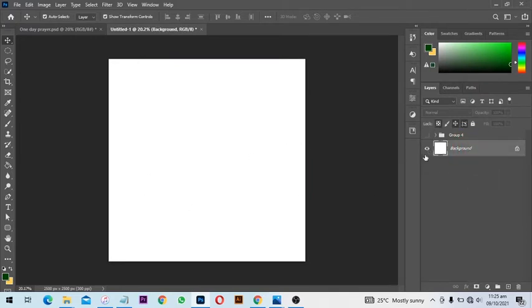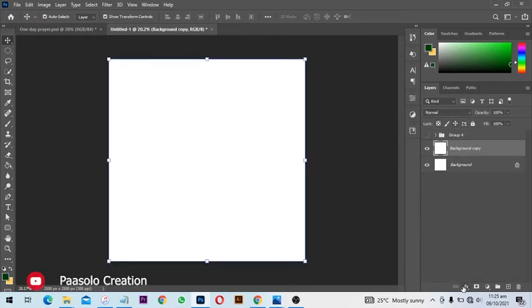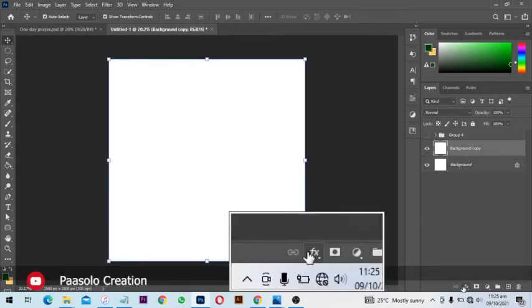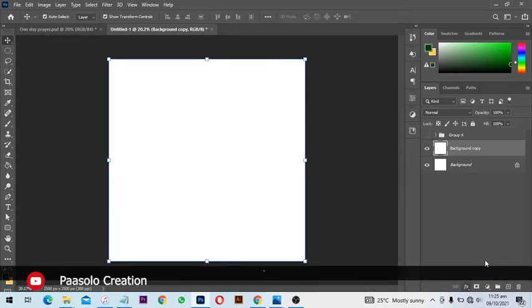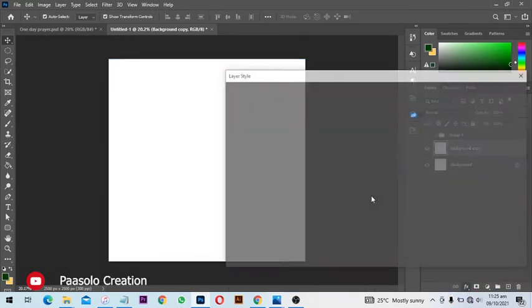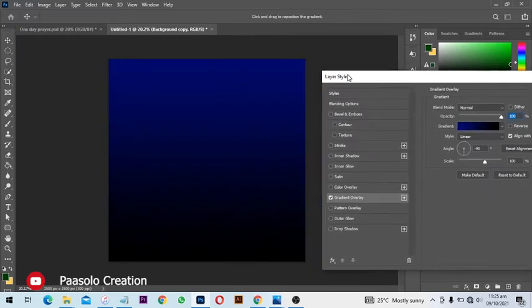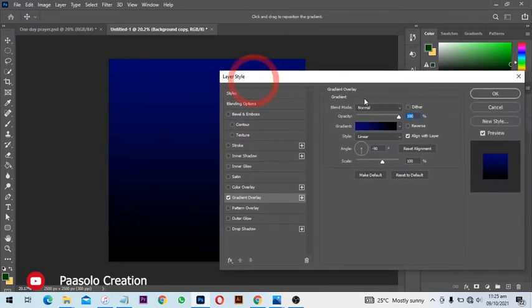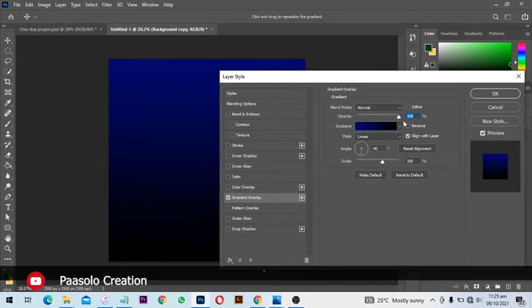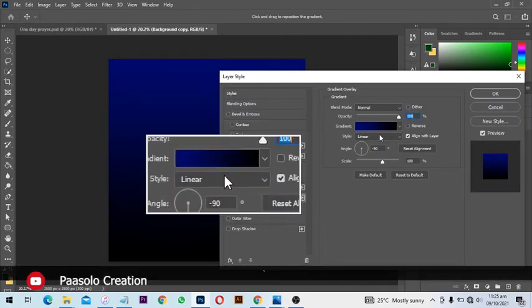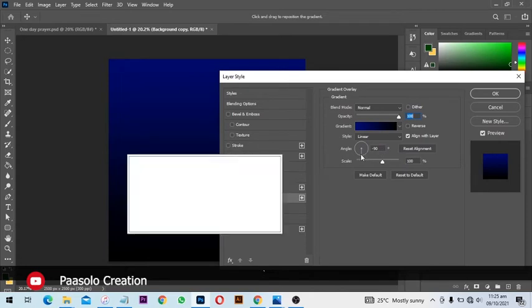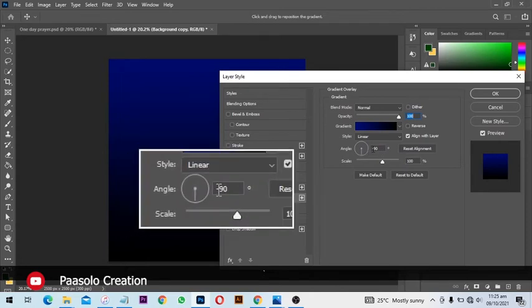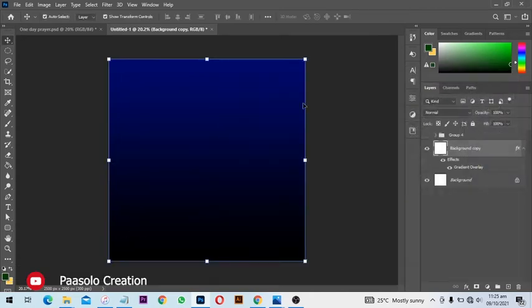Then I will make a duplicate, Control J, then I'll go to FX and select the gradient. We are going to apply a blue-black gradient, so normal linear, then angle minus 90, and you can do whatever you want to do.